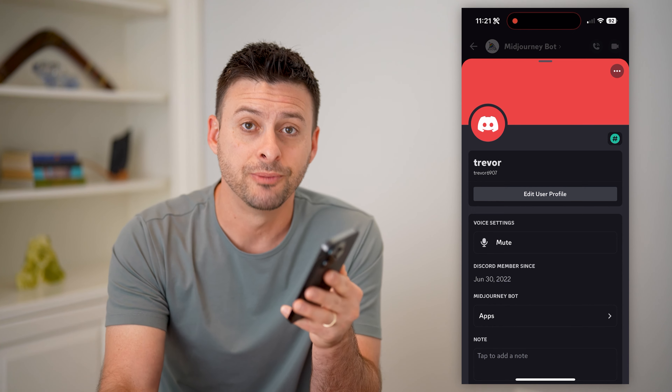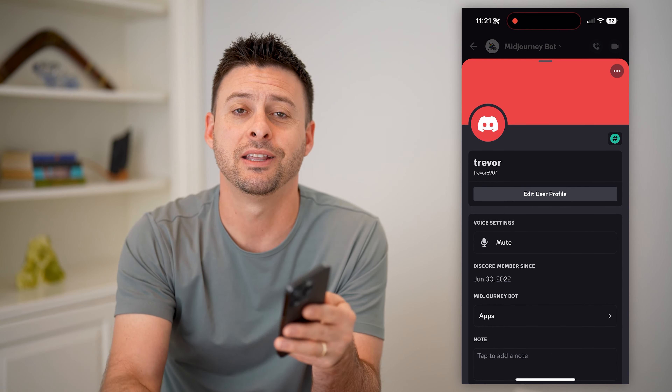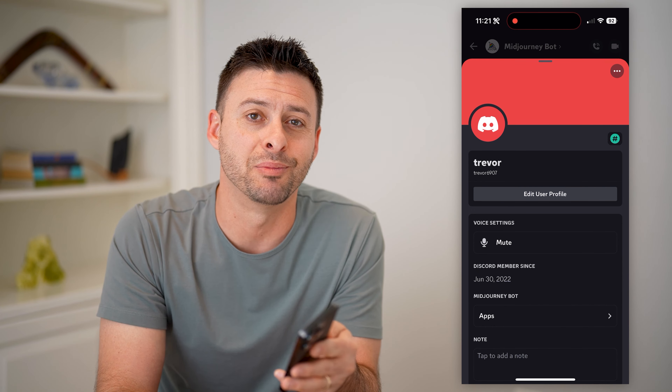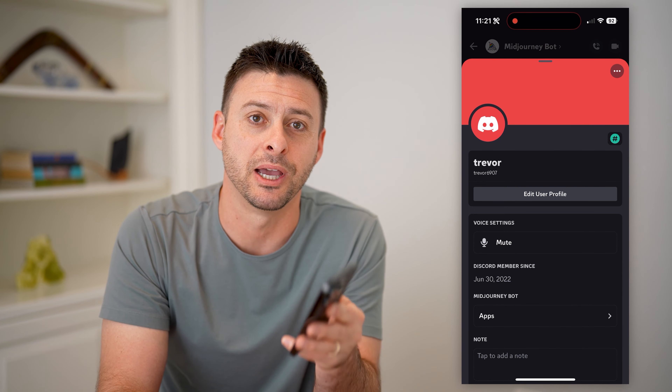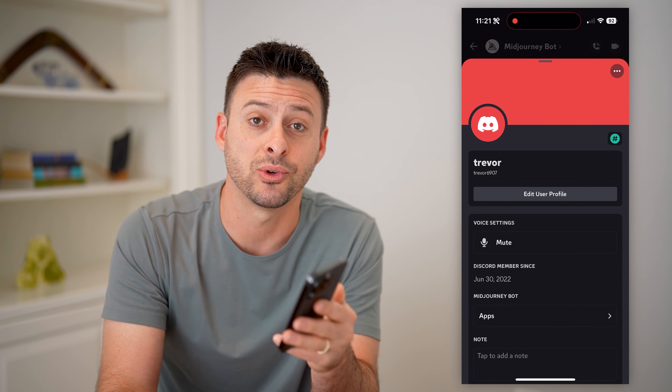I hope this helps. If it did, hit the subscribe button down below — it really helps me out. I'll catch you on the next one.